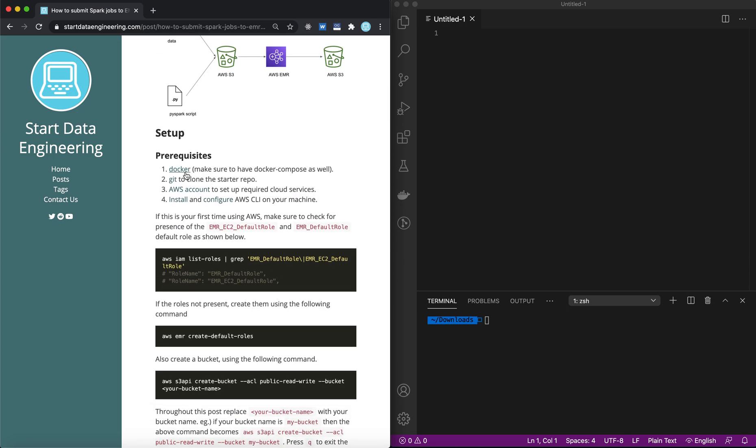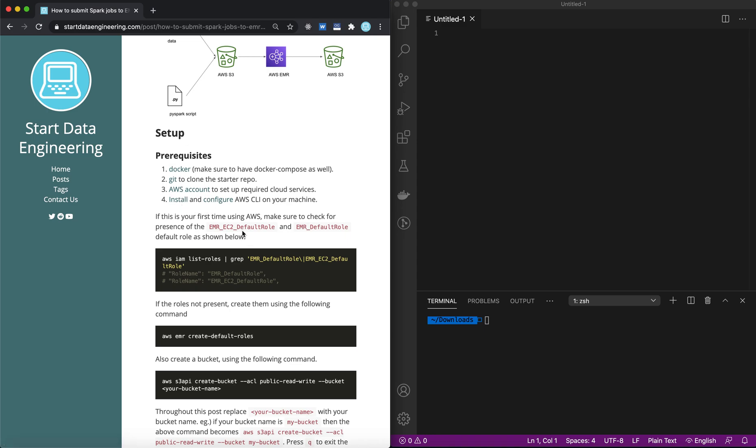You want to make sure you have Docker installed because our Airflow local instance is going to be all Dockerized. You want to have Git so you can clone the base repository and follow along. You also want to make sure you have an AWS account and you have installed and configured AWS CLI on your machine. I'll leave the link in the descriptions below. If you don't have any of those, you could follow those links.